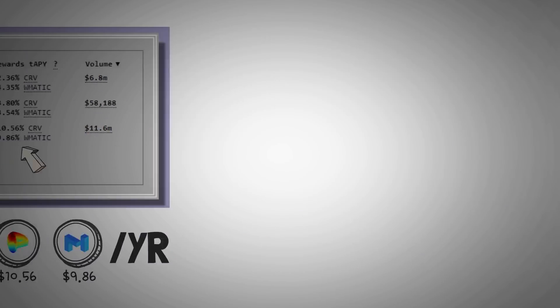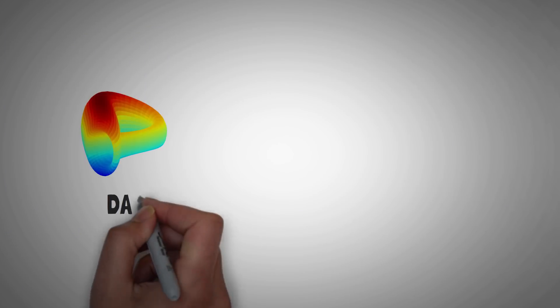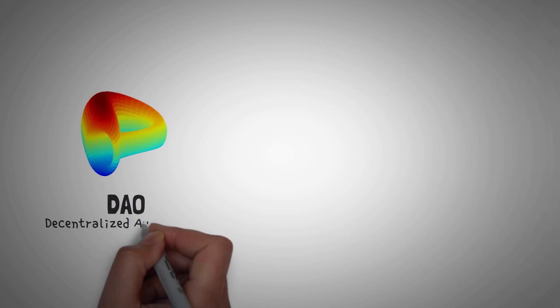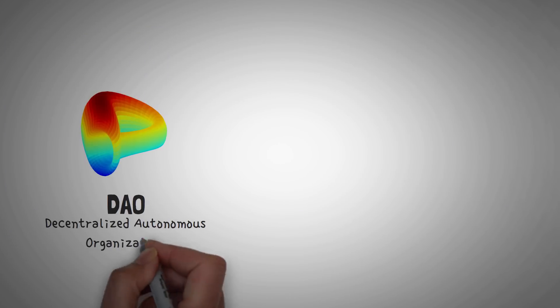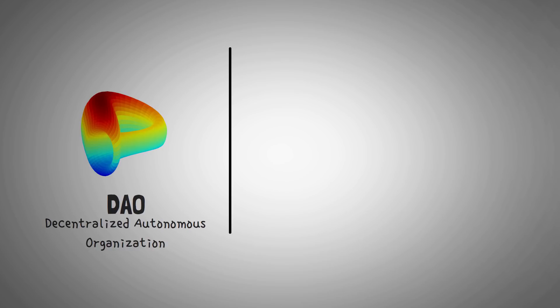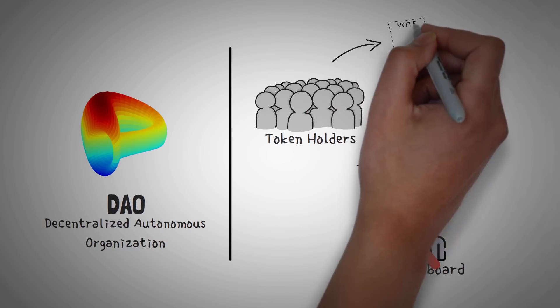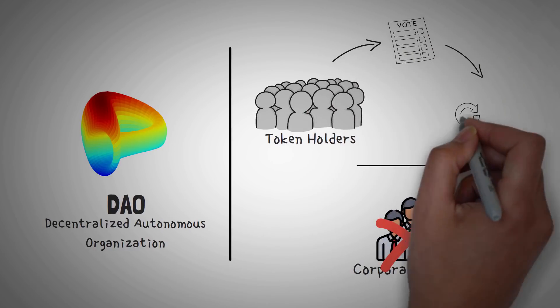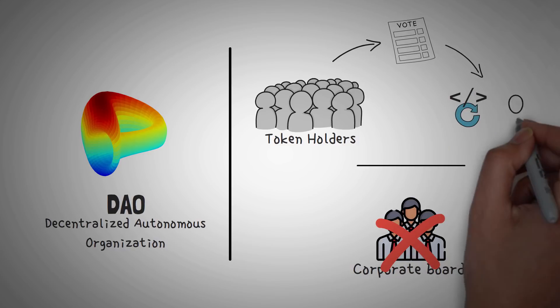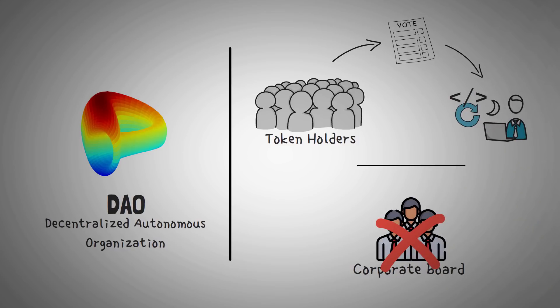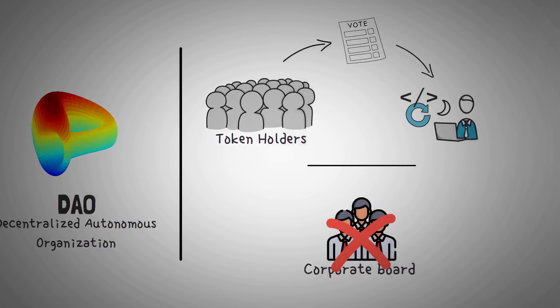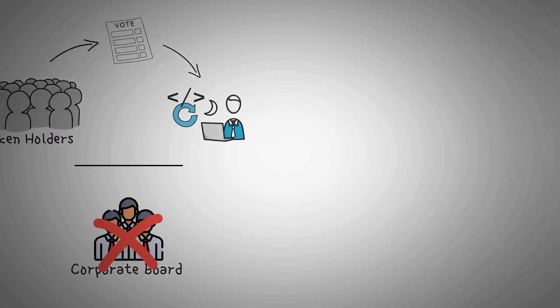Moving on, Curve Finance is actually a DAO, or Decentralized Autonomous Organization, which means there's no corporate board, but the owners of the Curve tokens do get to vote on changes to the protocol, and even hire new developers. Right now, this is essentially the only use case of owning the Curve token, unless in the future they find a way to pass the profits from the protocol onto the token holders.